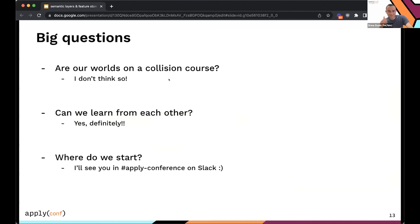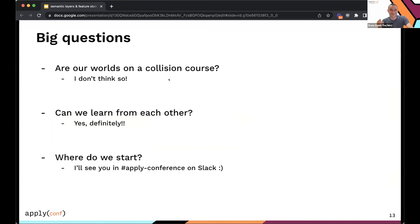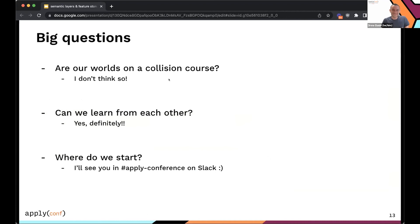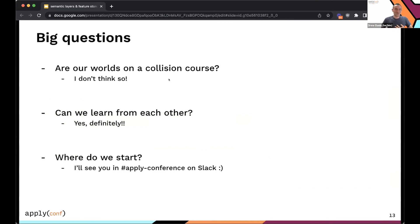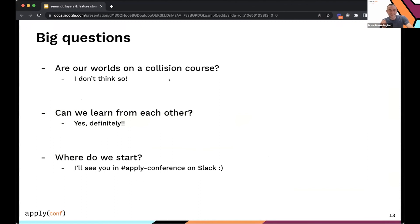So here are the questions that I have at this point. I regret that I don't actually have answers for you. But at the outset of this I asked the question to myself: are semantic layers and feature stores the same thing? Are they going to collide? I think the answer is no, not really. There's different audiences for these two types of tools, different use cases, different constraints of course. So I don't think there should be any worry about these two things crashing into each other. But can we learn from each other? Yeah, definitely. I think we really can.